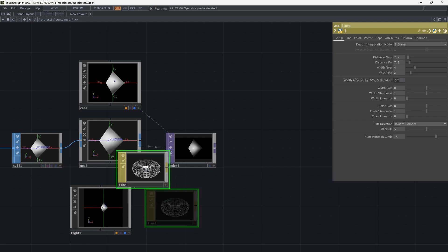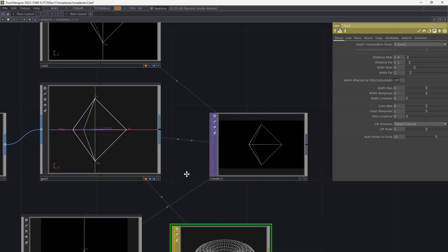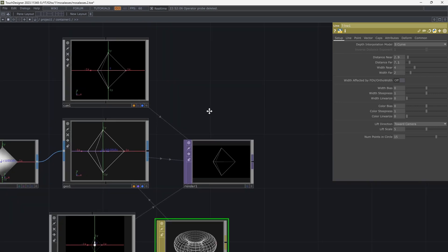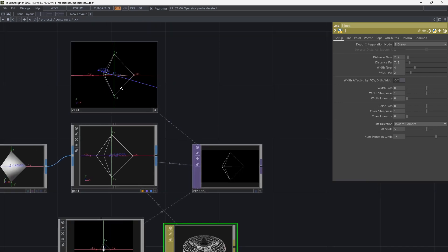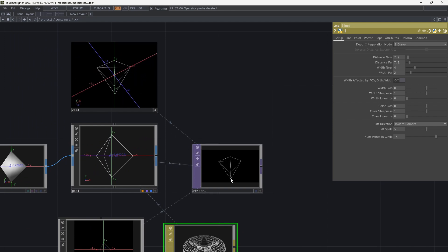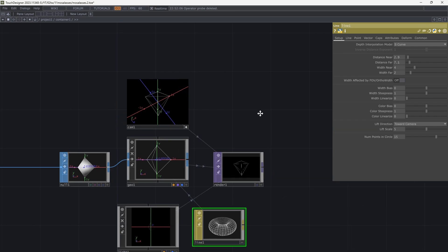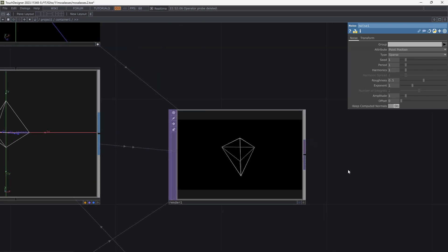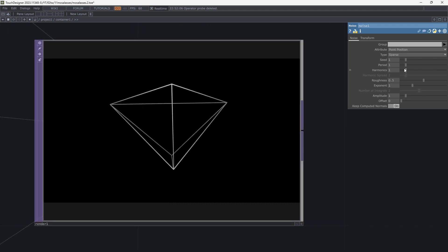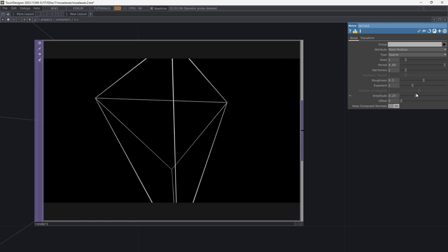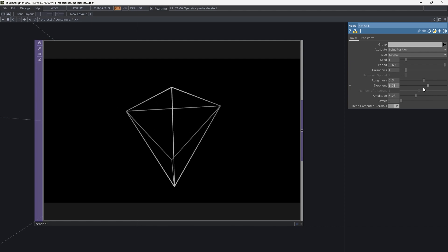Apply a line material to the geometry. Consider that at the end you need a top texture for the particles, so create it however you want.